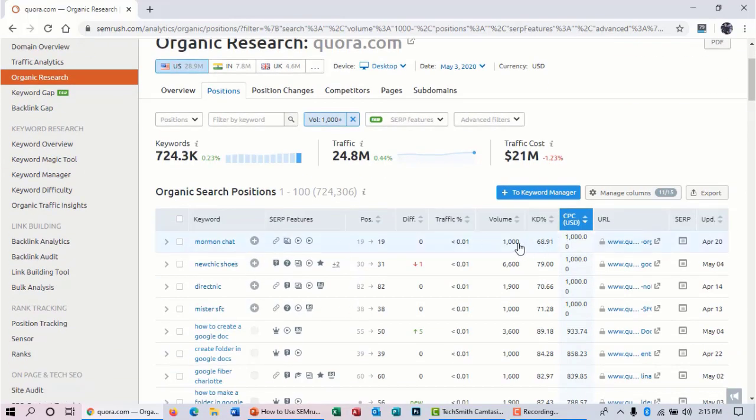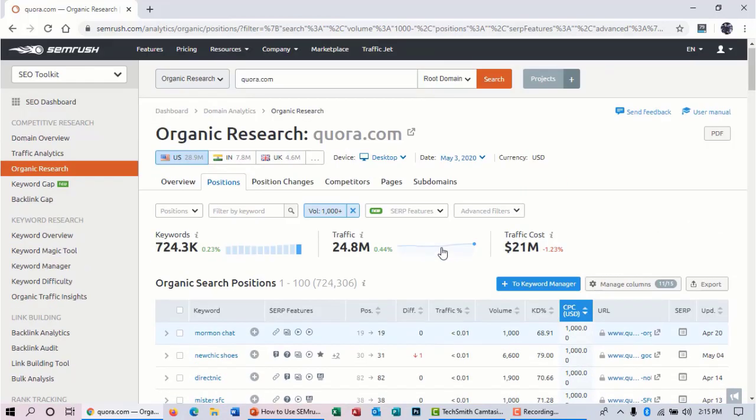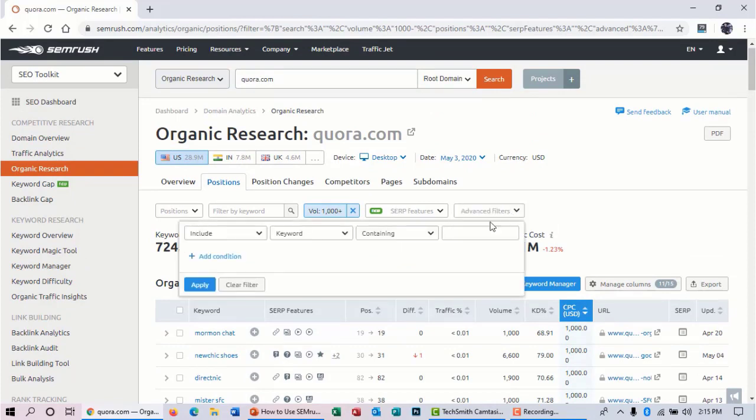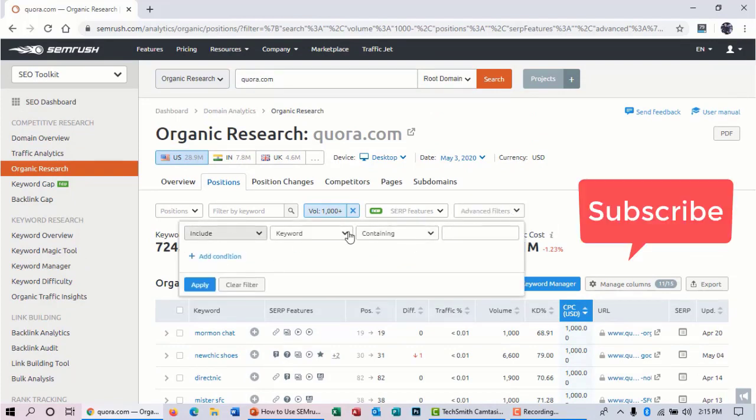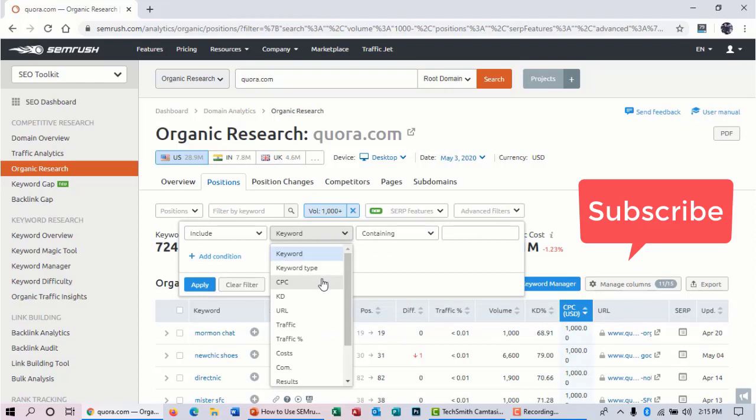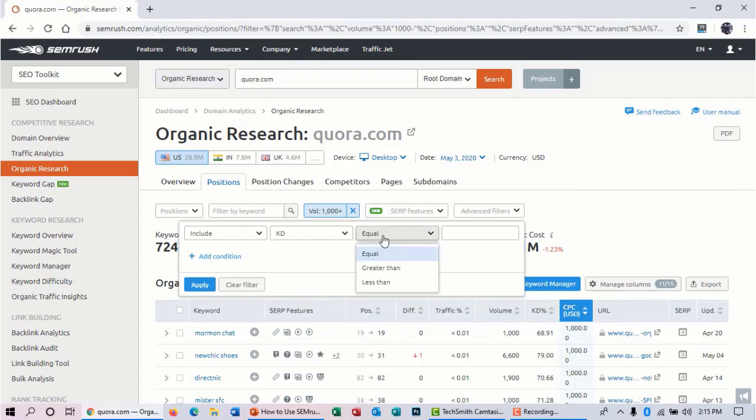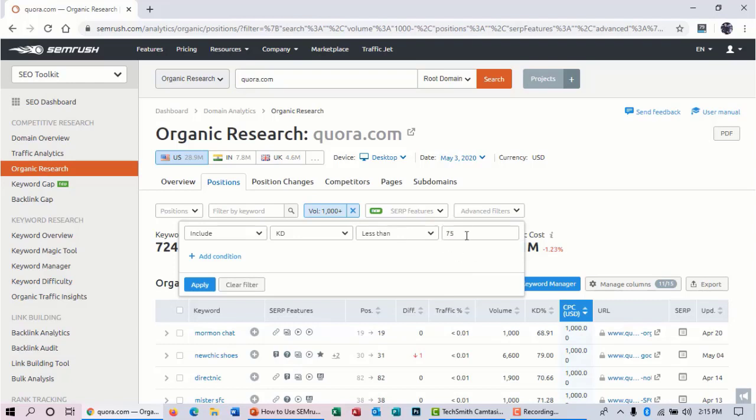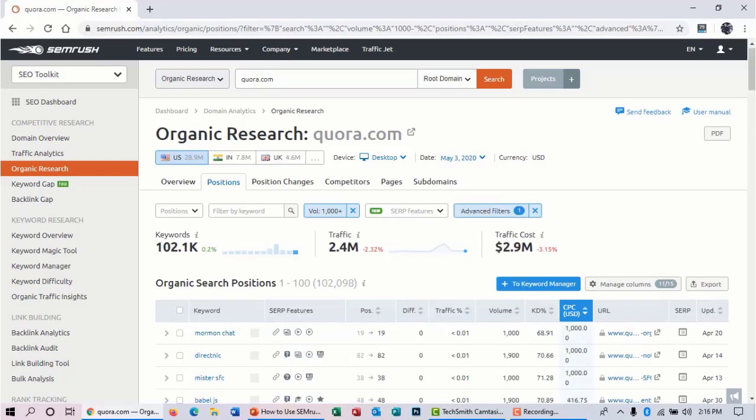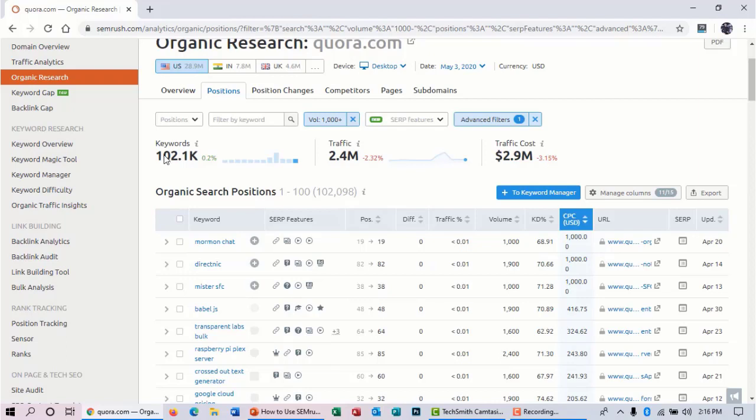Here you can also see some advanced filters. You can select keyword difficulty, that is very important for us. And you can select 'less than' and you can write 75—that is more than enough. Then hit apply. Now you can see that the website has 102.2k keywords.